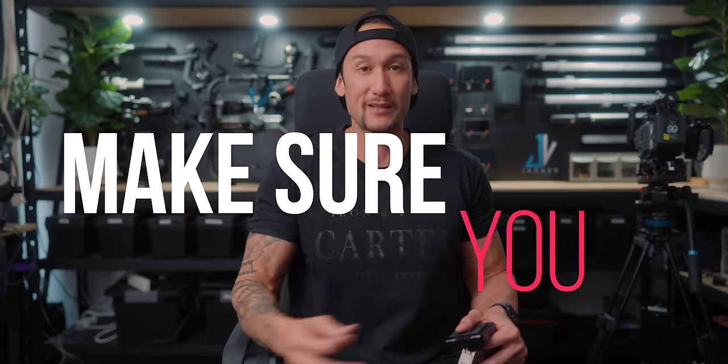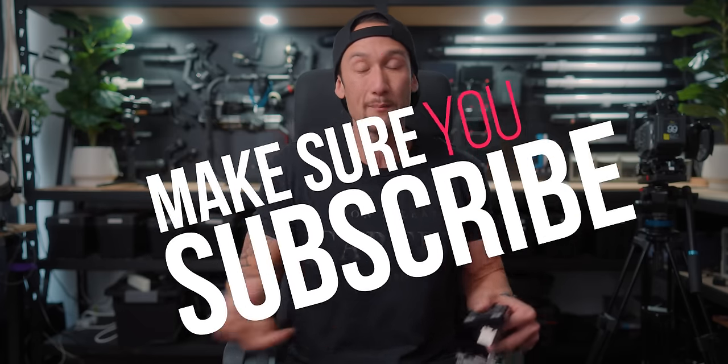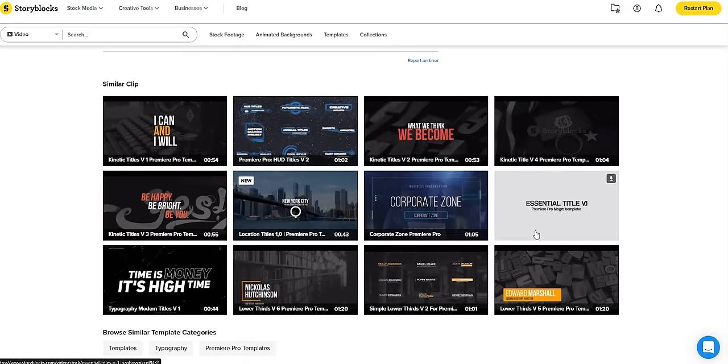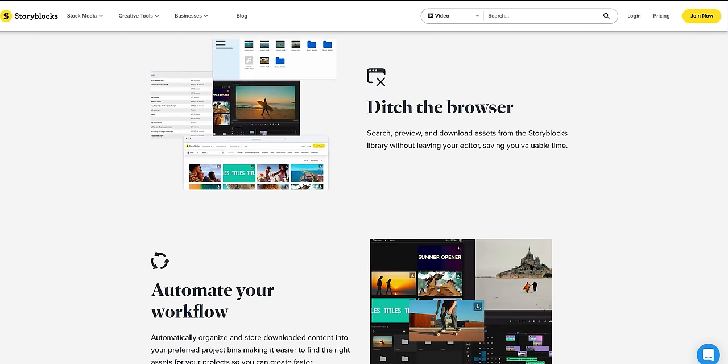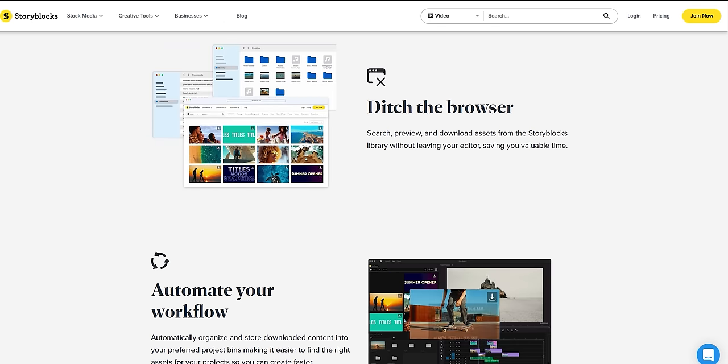I actually didn't know that Storyblocks had motion graphics before this, and it's been really good — this is pretty much how I get all my titles to make things look much better, because I don't know how to create motion graphics from scratch. The newest and greatest thing about Storyblocks is the Premiere Pro plug-in. You can search, drag and drop directly in Premiere Pro without going to a separate search engine. Utilize my code at storyblocks.com/jasonmorris or the link in the description below.